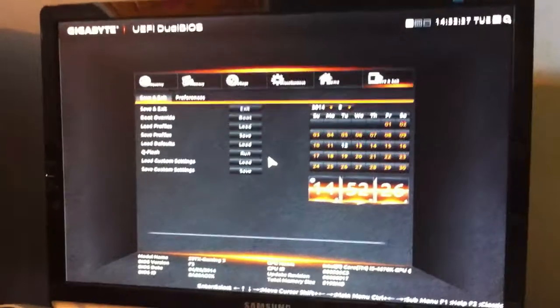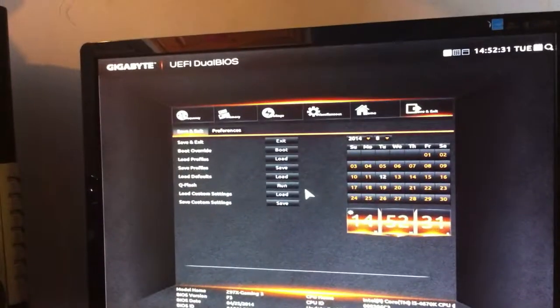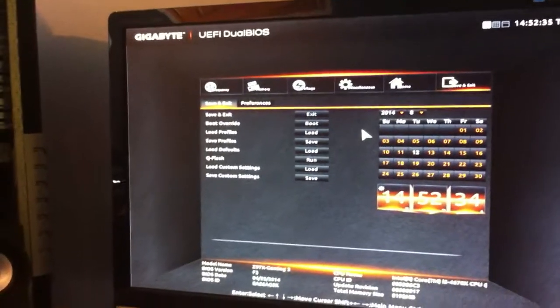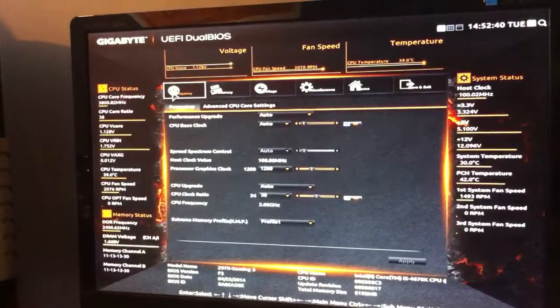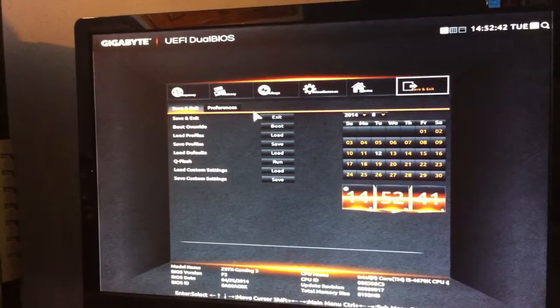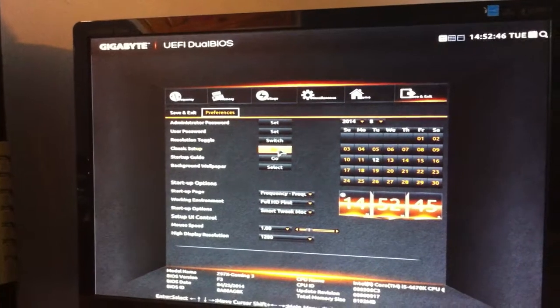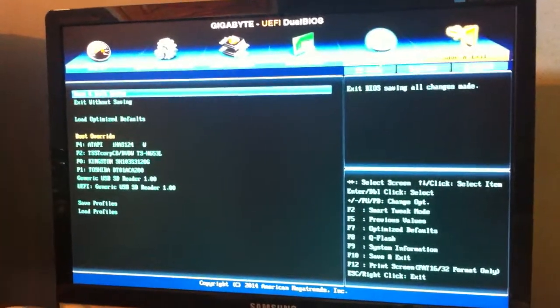To overclock the board you want to go into your UEFI dual BIOS — it has a backup and a main BIOS chip. When you go into it you might be faced with the classic startup screen. For the purpose of this video I'll be using Smart Tweak mode, and you've got a frequency option there.